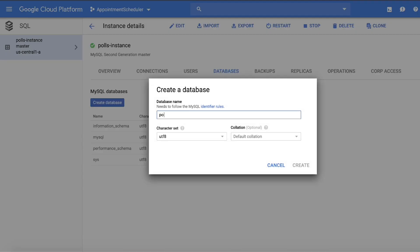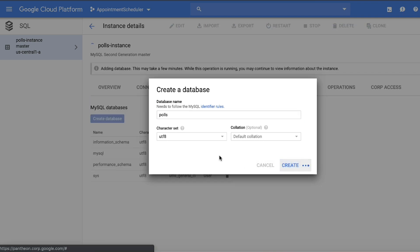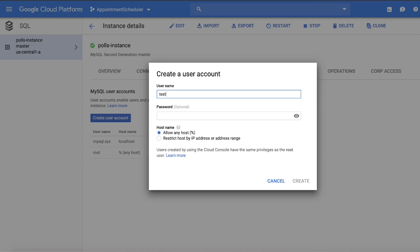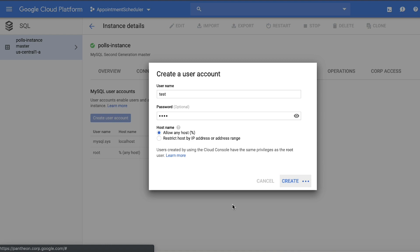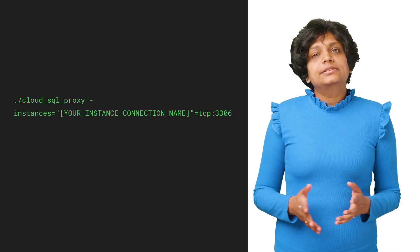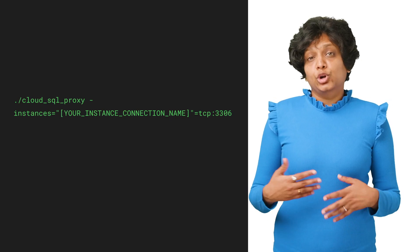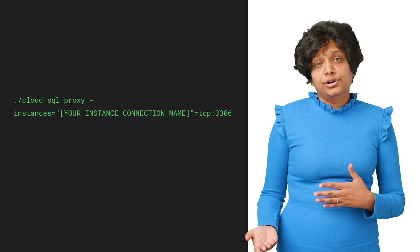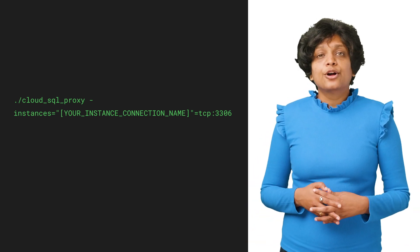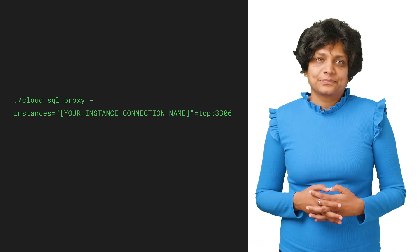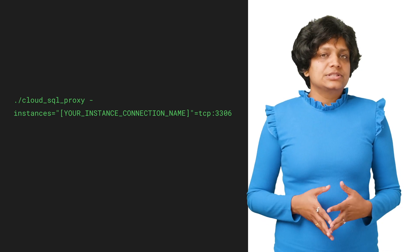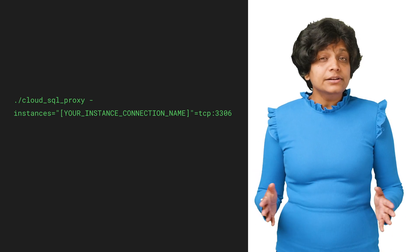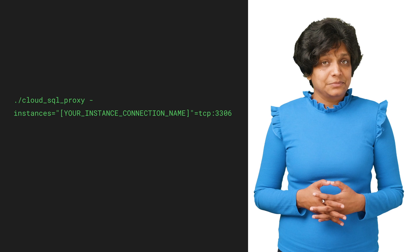If you don't already have the Cloud SQL proxy, then download and install it. You'll find the link in the description below. Start the Cloud SQL proxy with the connection name we copied while creating the Cloud SQL instance. This establishes a connection from your local computer to your Cloud SQL instance for local testing purposes. Keep the Cloud SQL proxy running the entire time you test your app locally.